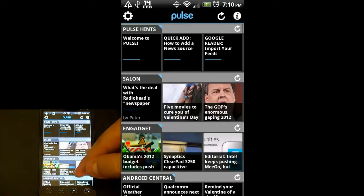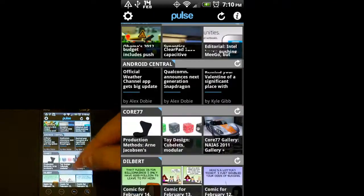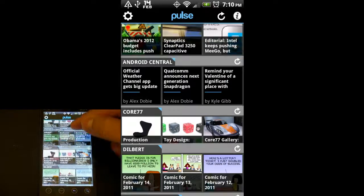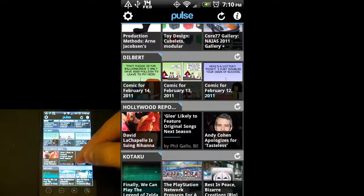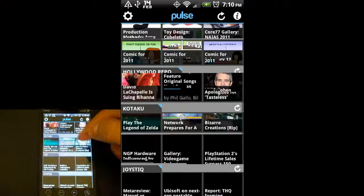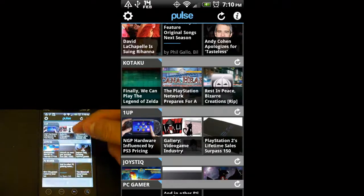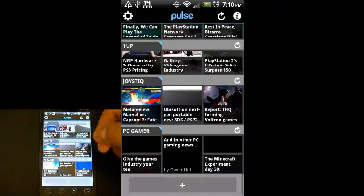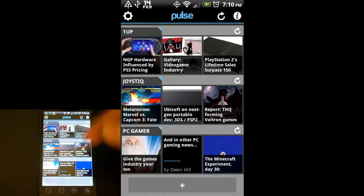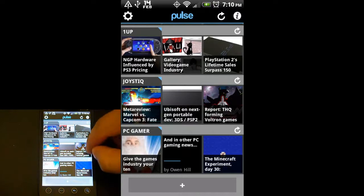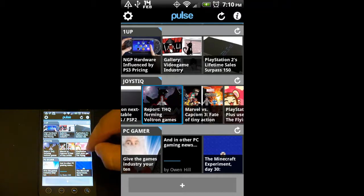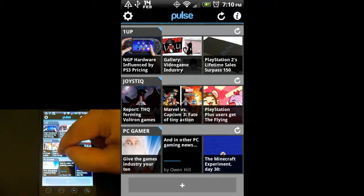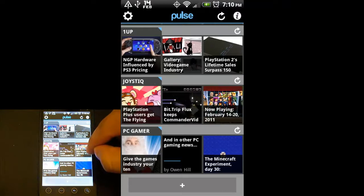You can see now, if I scroll down, we've got Kotaku on there, 1UP, Joystick. Scrolling up and down takes you from source to source. Scrolling left to right takes you to other stories within that source.